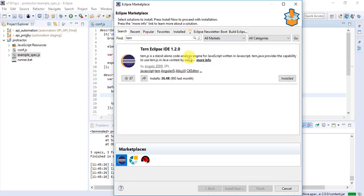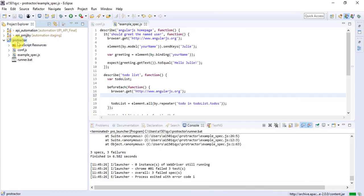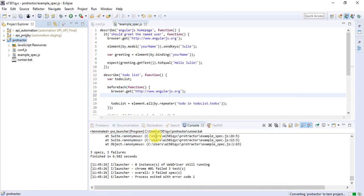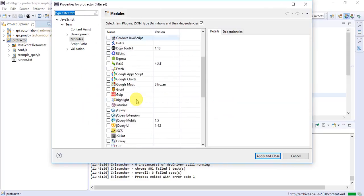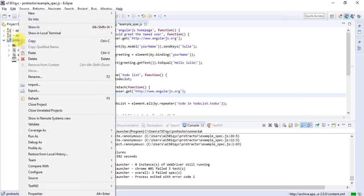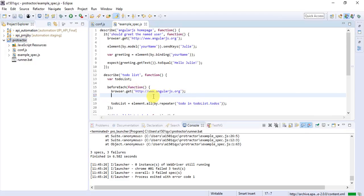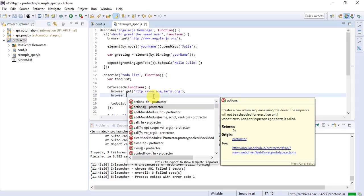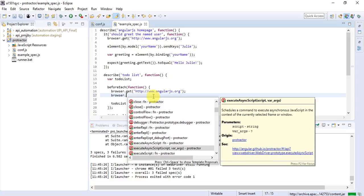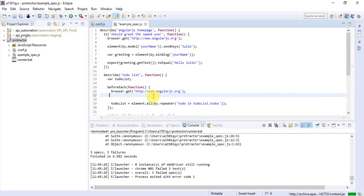The Tern Eclipse IDE is already installed in my machine, but you'll need to install it for the first time. Once installed, right-click on your Protractor project, go to Configure, and select 'Convert to Tern Project'. After converting, you'll find a Protractor option — check that box and click Apply and Close. Refresh your project. Now if you type 'browser.' and press Ctrl+Space, all available methods will be displayed, giving you full IntelliSense in Eclipse for Protractor.